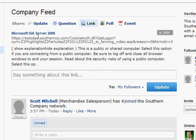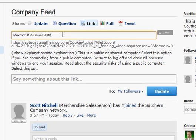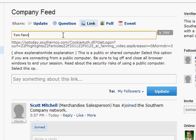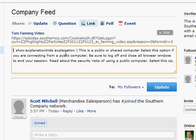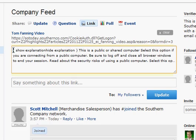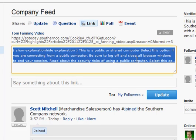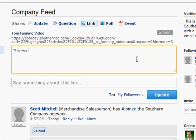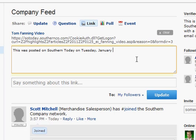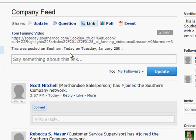What you want to do is actually get in and edit these fields. You can edit the title — hover over it, it turns yellow, you click, and we can say "Tom Fanning Video." And in the description field, we can go in and change it. This was posted on Southern Today on Tuesday, January 25th. Click away, and now you've changed those ugly fields into something that's a little bit more descriptive.